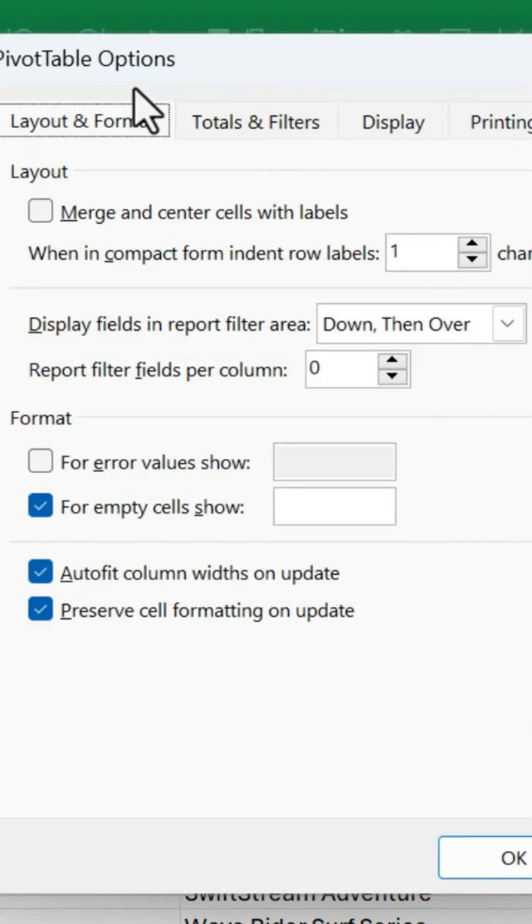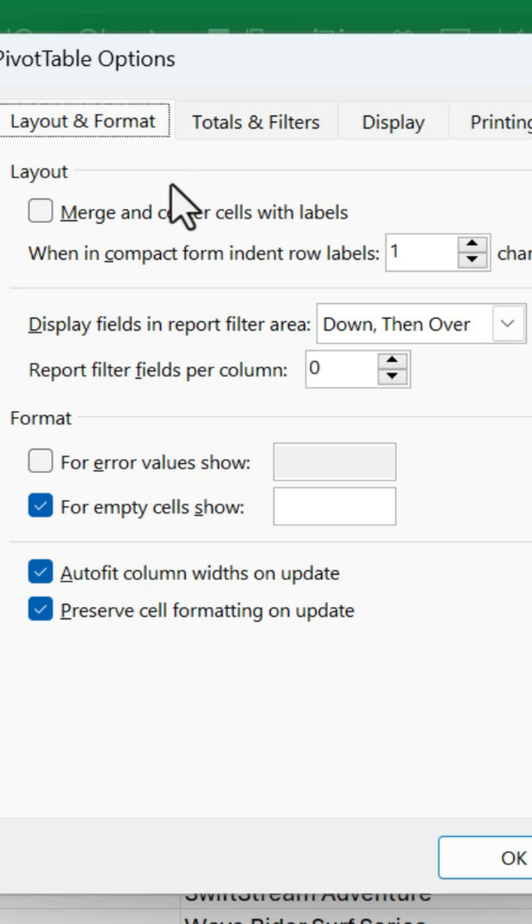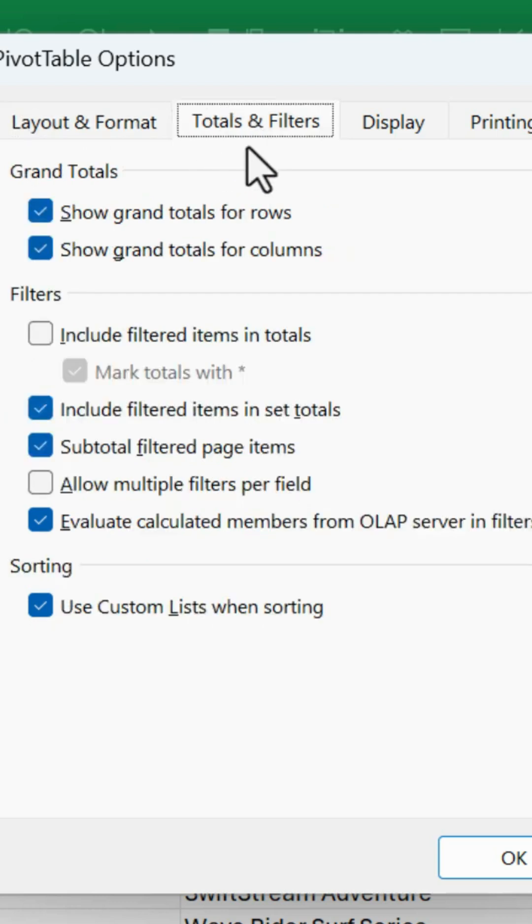And this will jump us into the Pivot Table Options window, which has over 30 different settings for pivot tables. So if you frequently go into this menu to change some of these options, you can do this here.